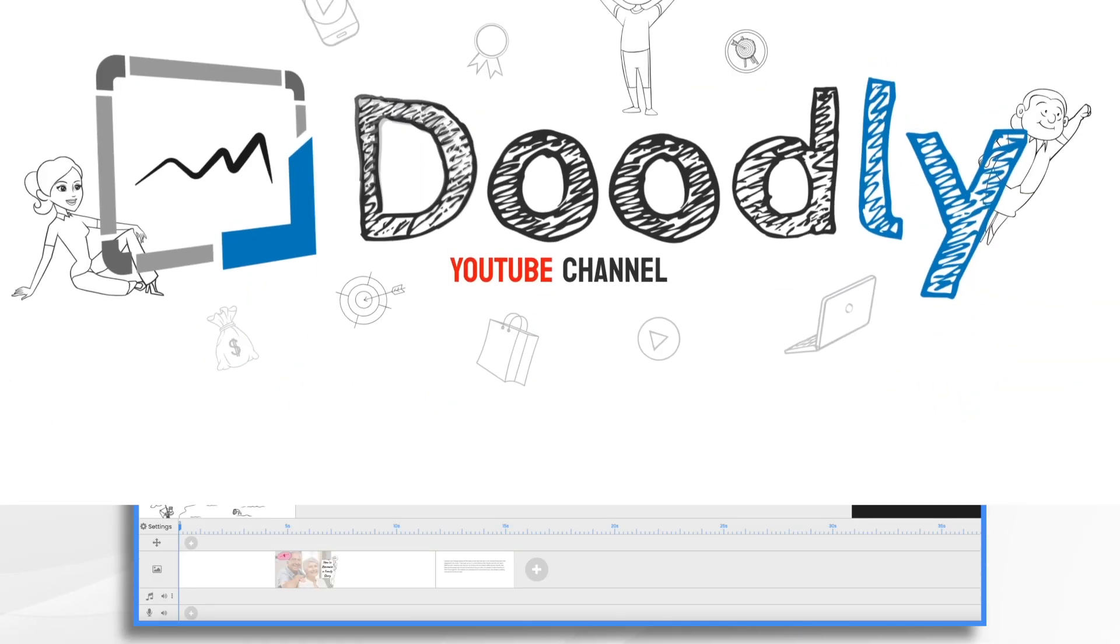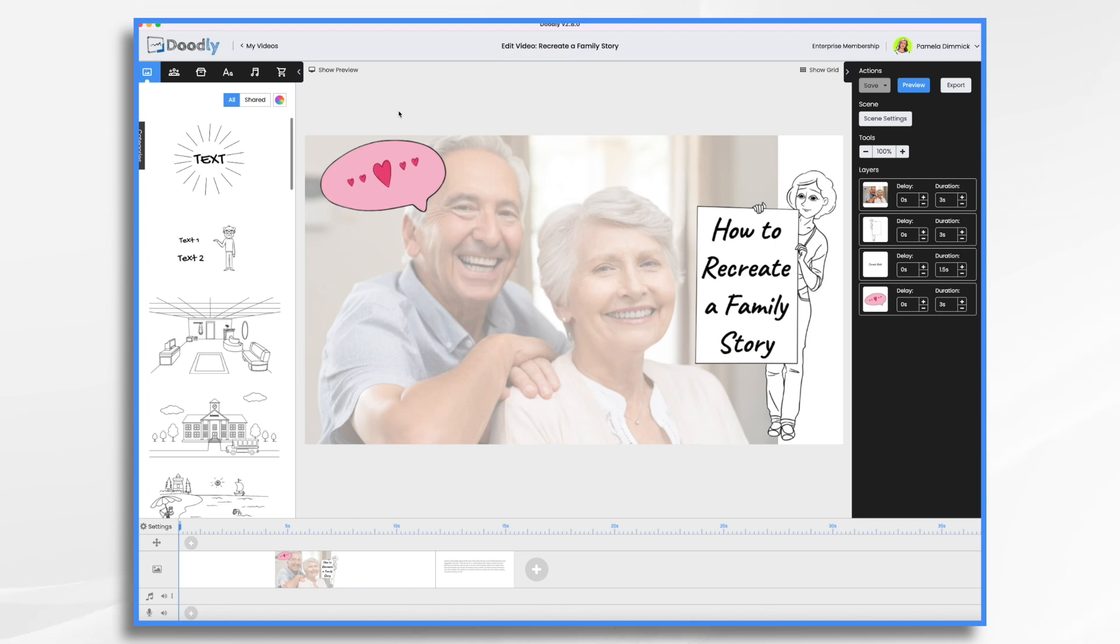We all have family stories that we love to tell and what better way to preserve those memories than by creating a fun animated video. In this tutorial, I'm going to show you how easy it is to do that.